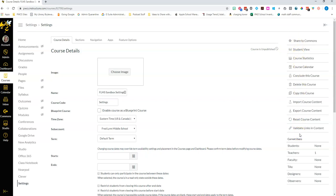The first thing you can do is you can take all the content of your course and share it to the Commons. And we'll talk more about the Commons in another episode.